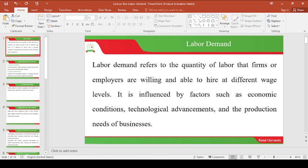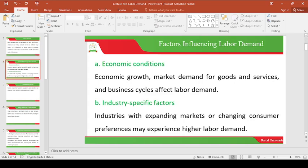That is the introduction to labor demand as far as labor economics is concerned. Now let us look at the factors influencing labor demand. One is economic condition. Economic growth can be determined by the level of unemployment or employment, and also by the level of investment. In a country where the investment level is low, it means the economy is not doing well, and therefore the demand for labor will definitely be low.